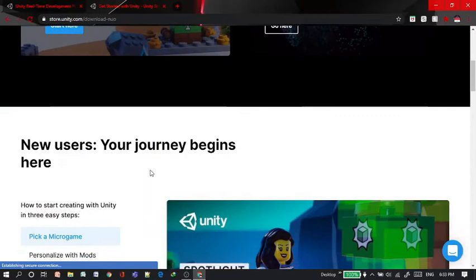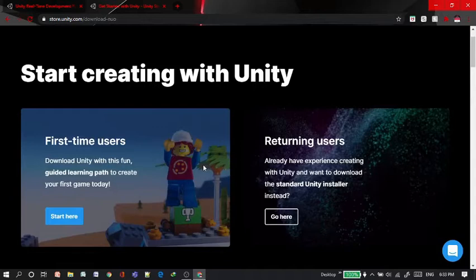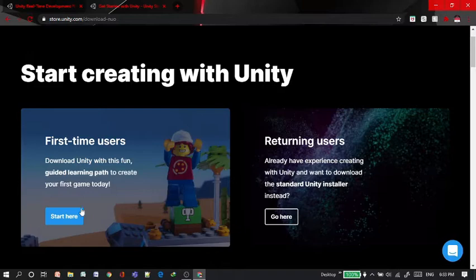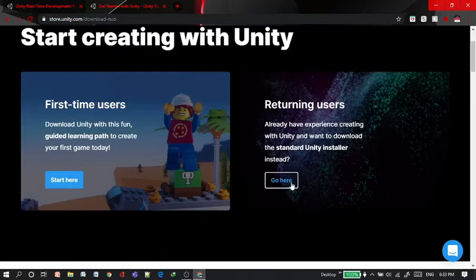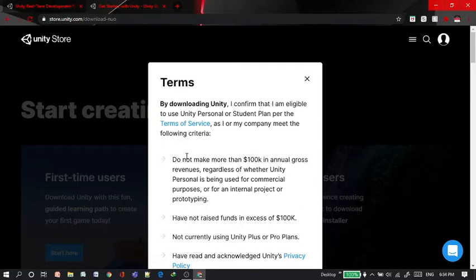You also have some information related to Unity. If you are using Unity for the first time, you're going to press the start here. If you are a returning user, you have to press go here. If you press the start button here, you will be shown this kind of thing with the terms.